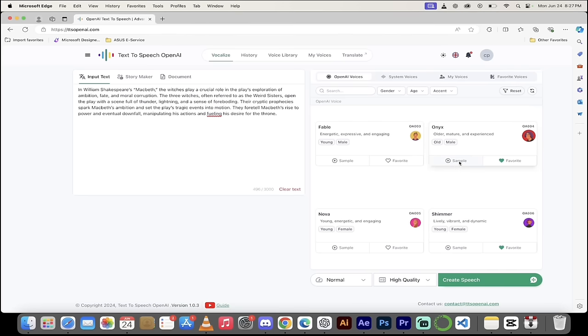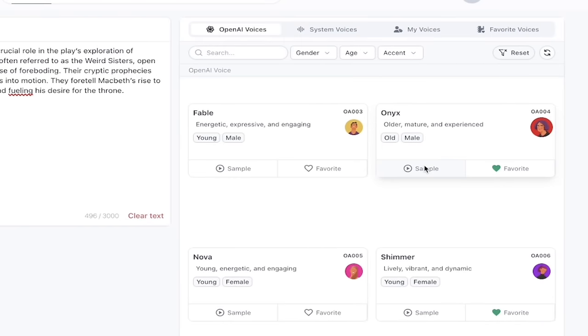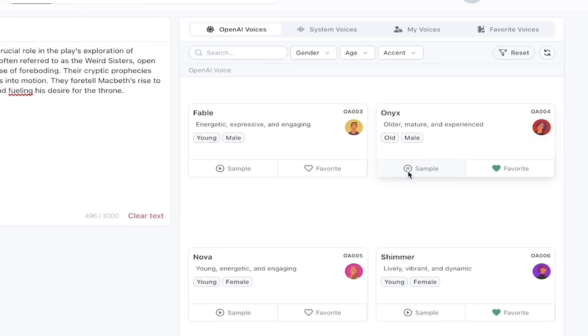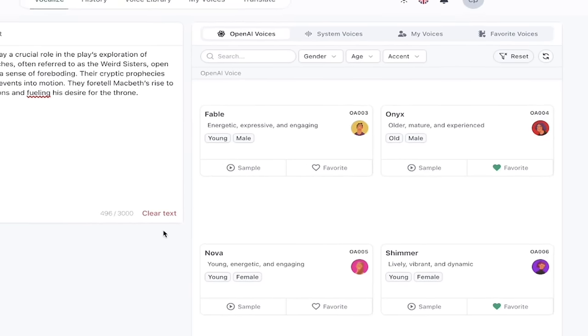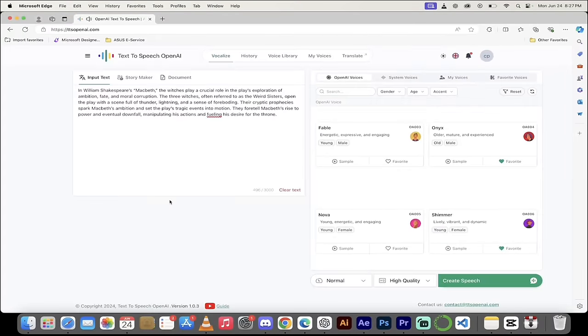Here's another one. This is a male voice. It's a little older, mature, experienced, and it is fantastic. And these, again, are OpenAI voices. Listen to this one. The train chugged along the tracks, carrying passengers to their destinations. That is an incredible voice.